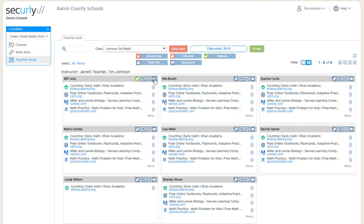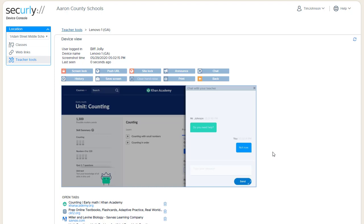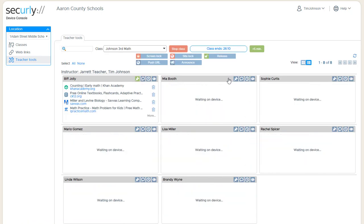So we'll look at a detail view for BIF, so that's what it looks like on his device. And then a student can send a message back.